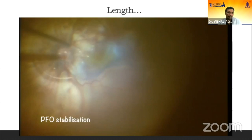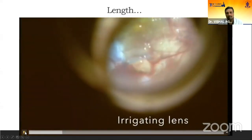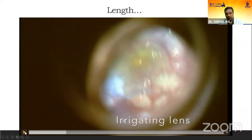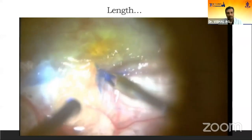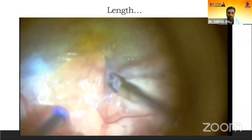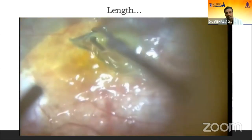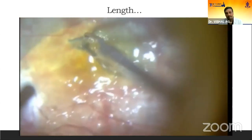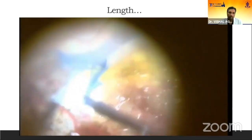Although I do most macular peeling cases with a wide-angle non-contact system, in select cases like this you should use the contact irrigating system — it gives you excellent magnification, excellent resolution, and the problem of the forceps touching the non-contact viewing system is circumvented. These cases become really simple, as you can see: the peel is done effortlessly because of a good view, less distortion, and a stable image.